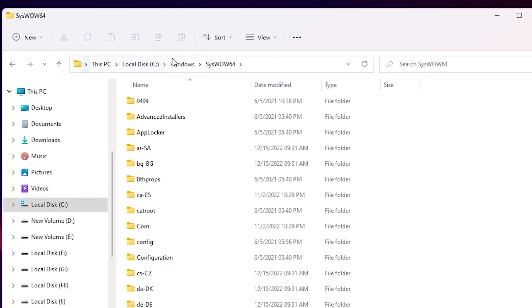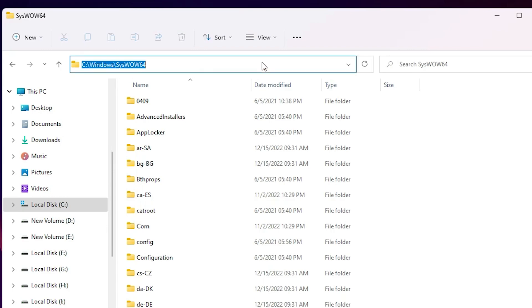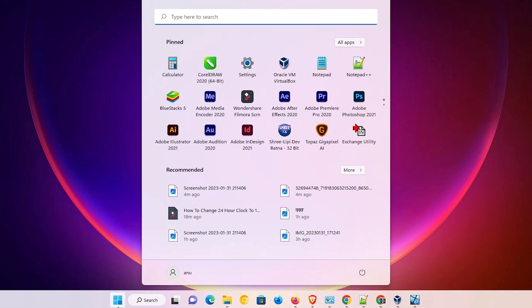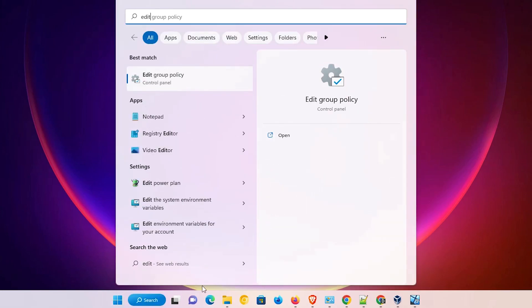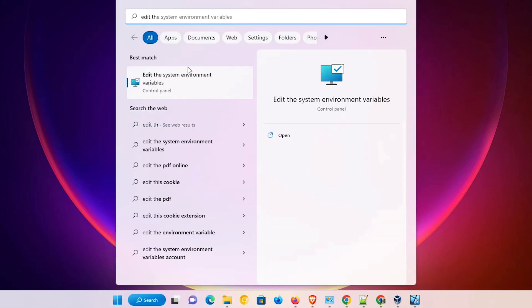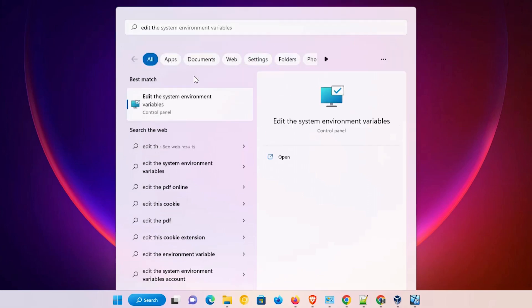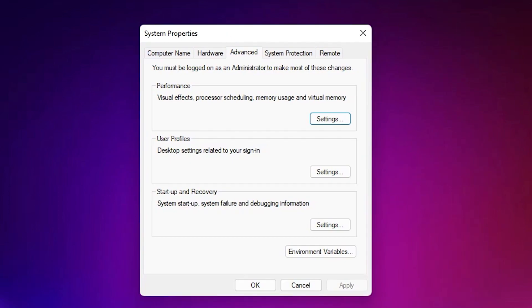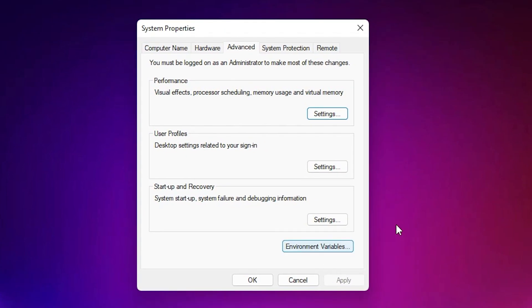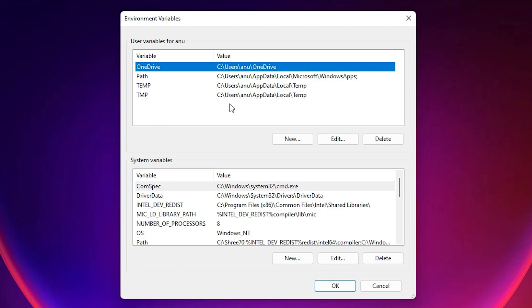Inside SysWOW64, click on the address bar at the top to select the folder path, then right-click and copy it, or press Ctrl+C. Now minimize the window. Go to Start and type 'Edit the system environment variables.'